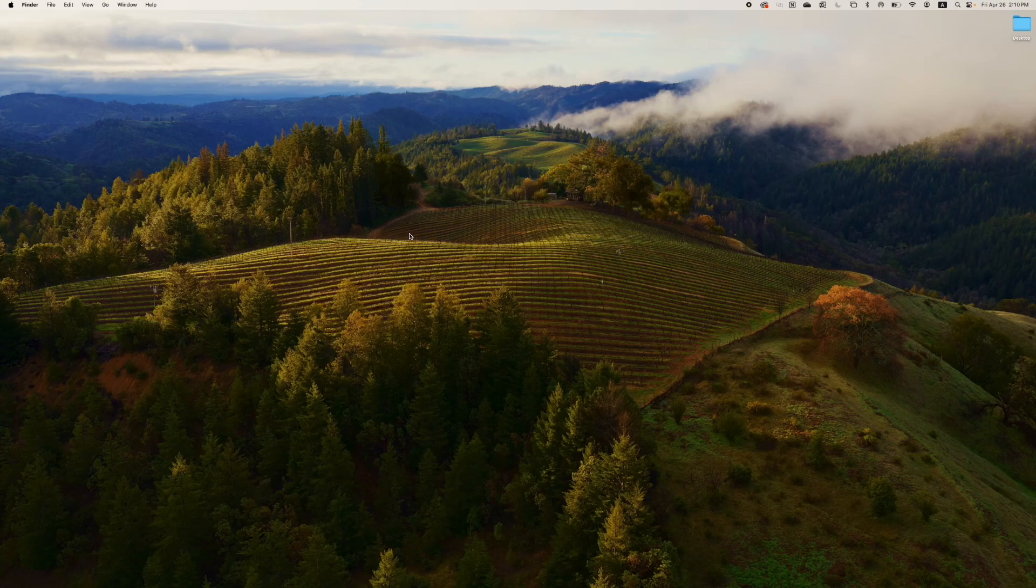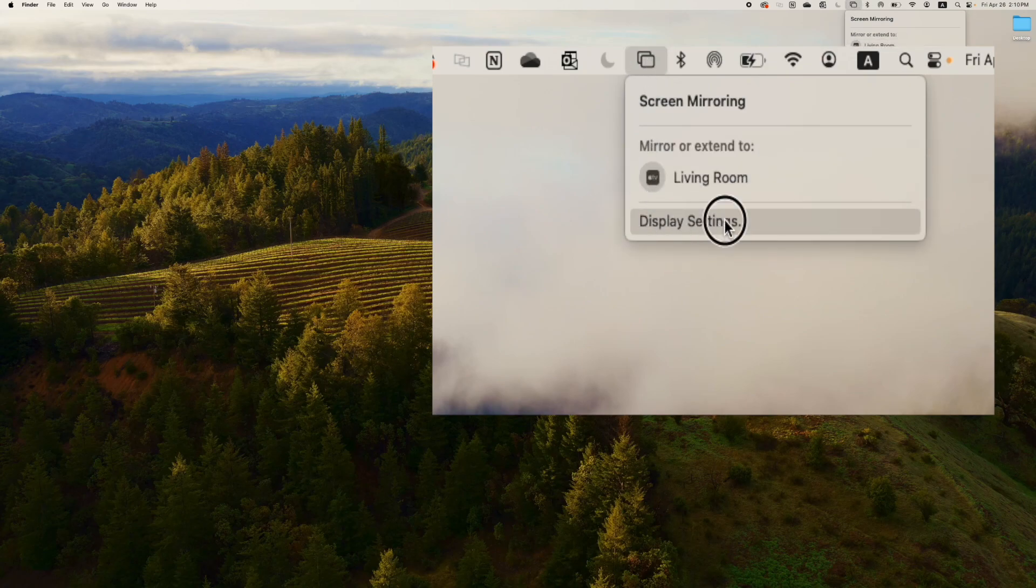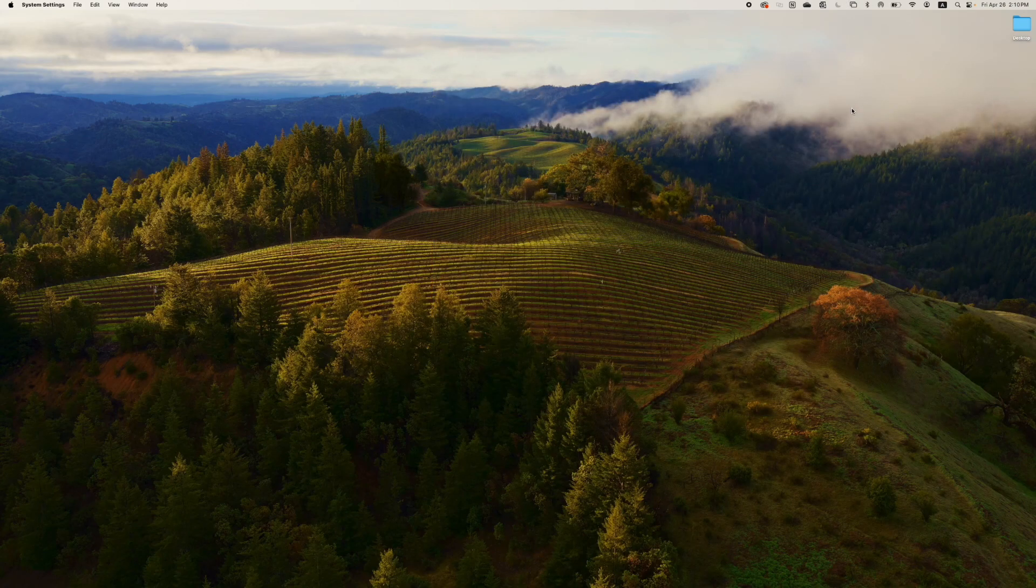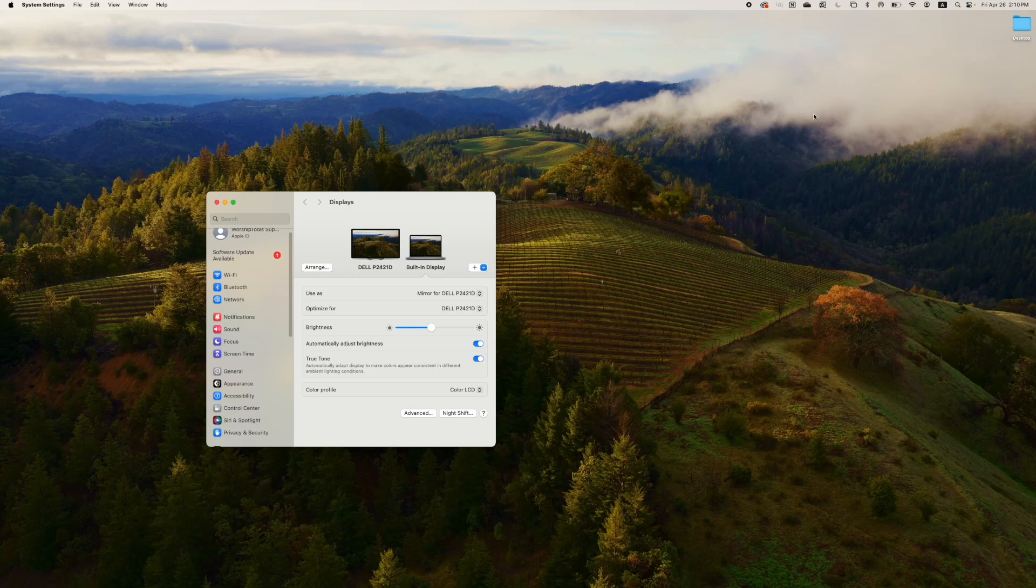Next, open up your computer's display settings page. If you're on a Mac like me, you can click on the display icon on the bar along the top, then display settings. If you're on a Windows computer, you should be able to right-click on an empty spot on your desktop and select display settings or display preferences.